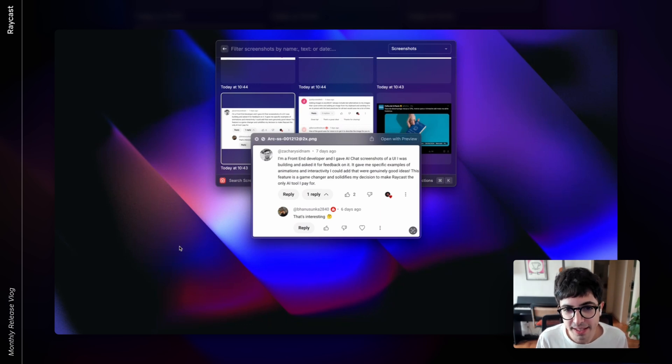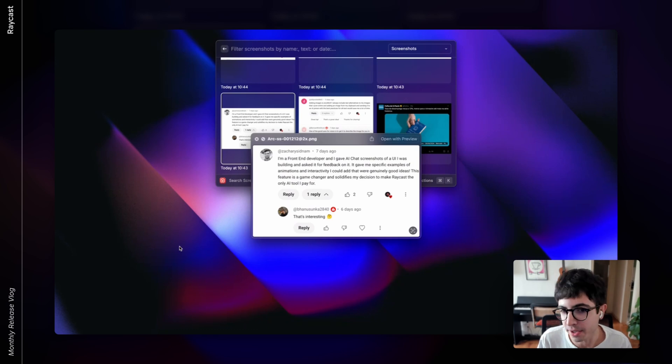I'm curious to give it a go. Zachary is a front-end developer who gives AI chat screenshots of a UI he was building and asked for feedback on it. I'm slightly skeptical — maybe I'm just too old school. What's cool about this comment is it's not asking for code, it's asking for feedback, maybe insight. If you can use that as your rubber duck — something to bounce ideas back and forth — there you go.